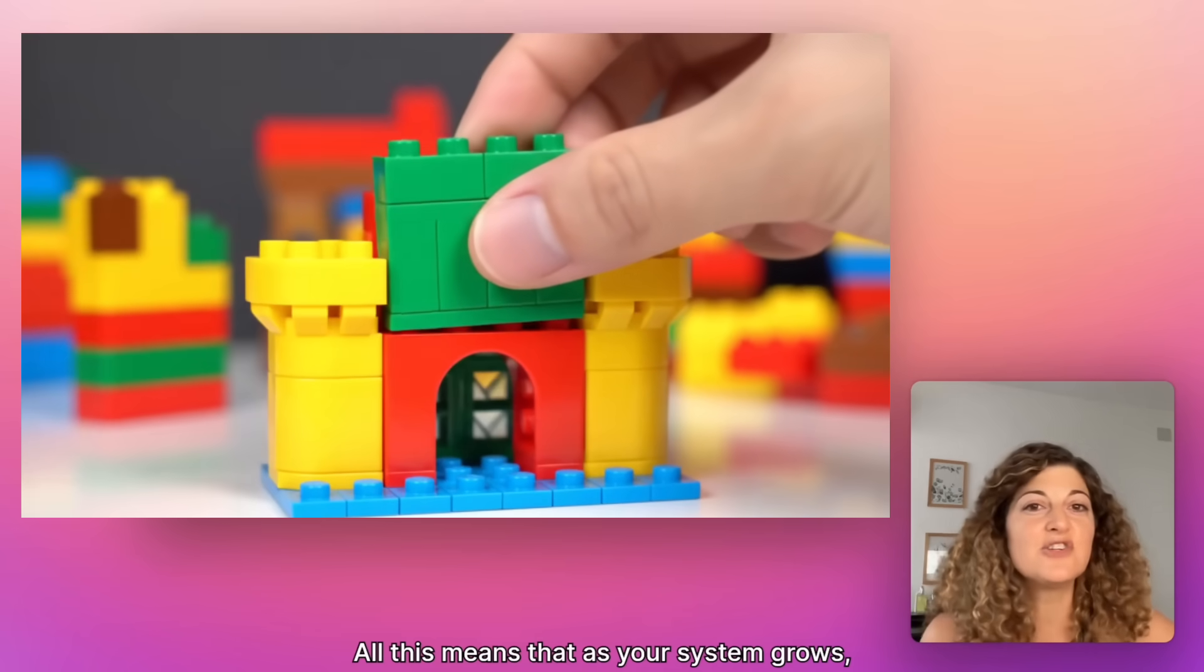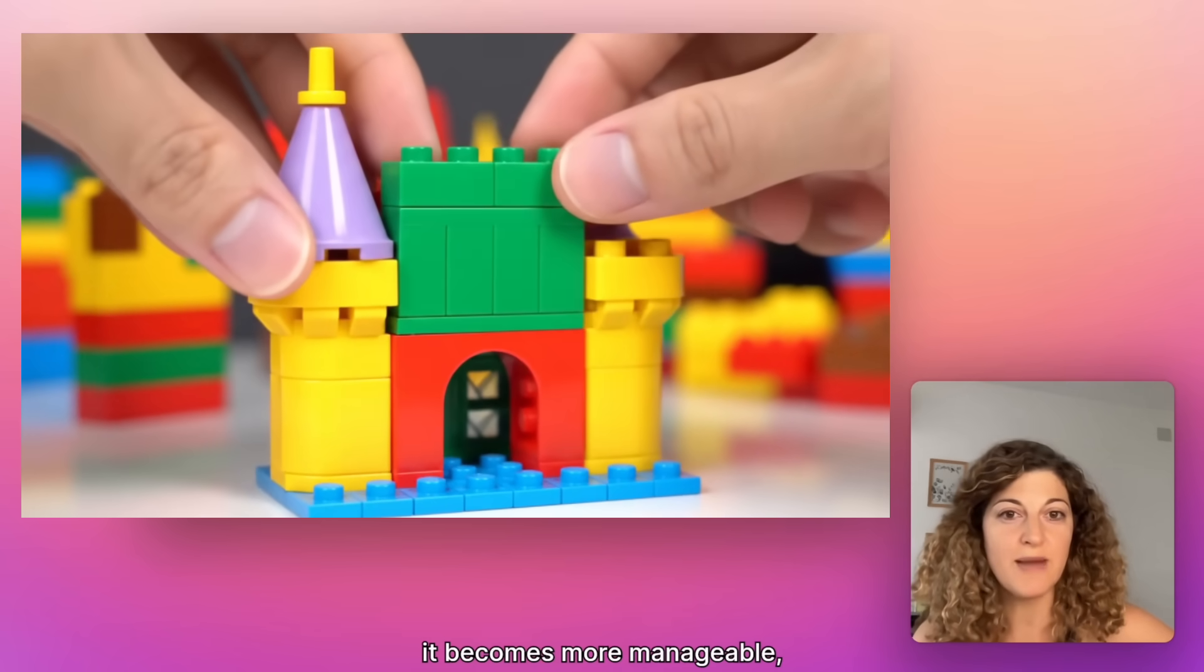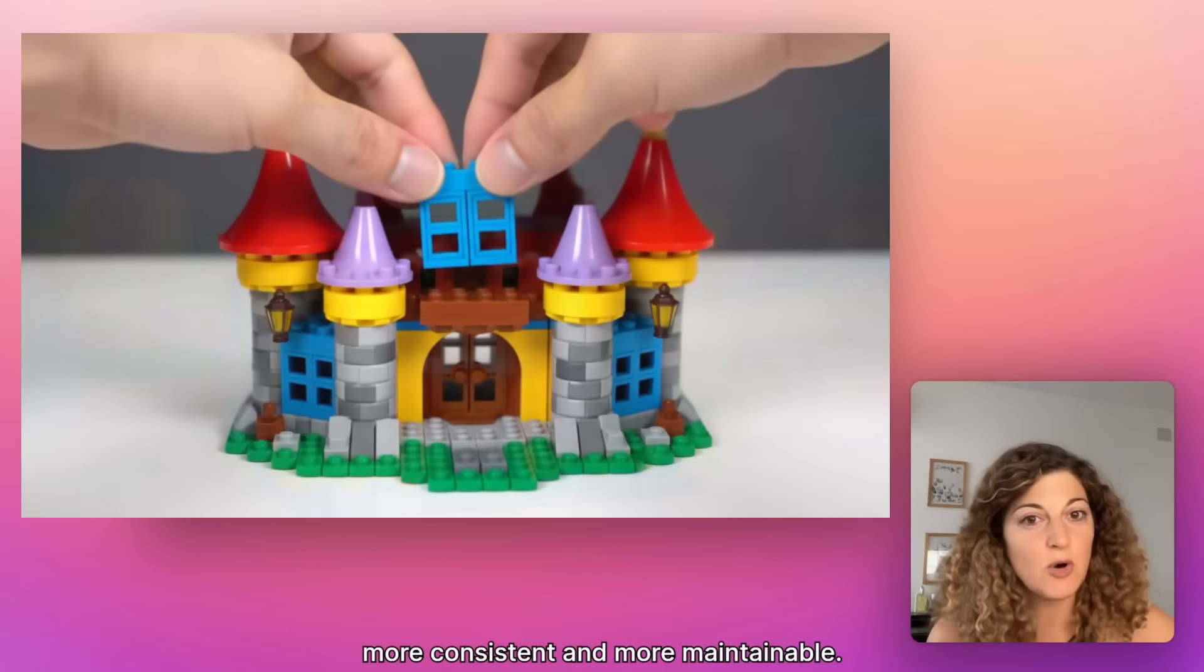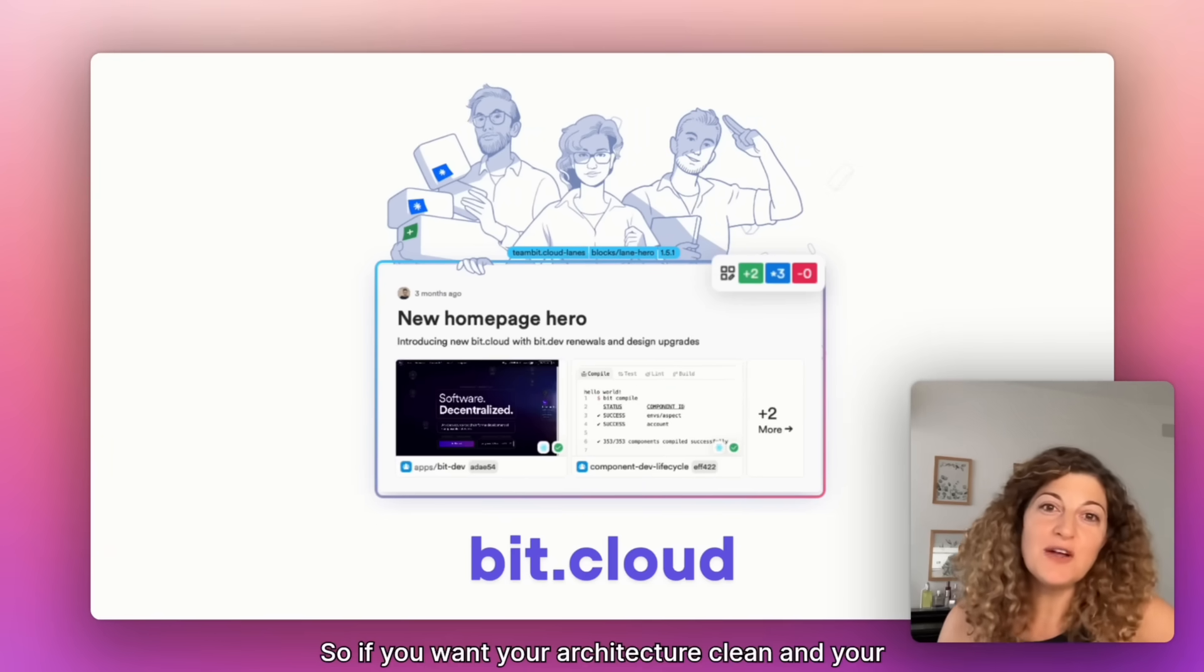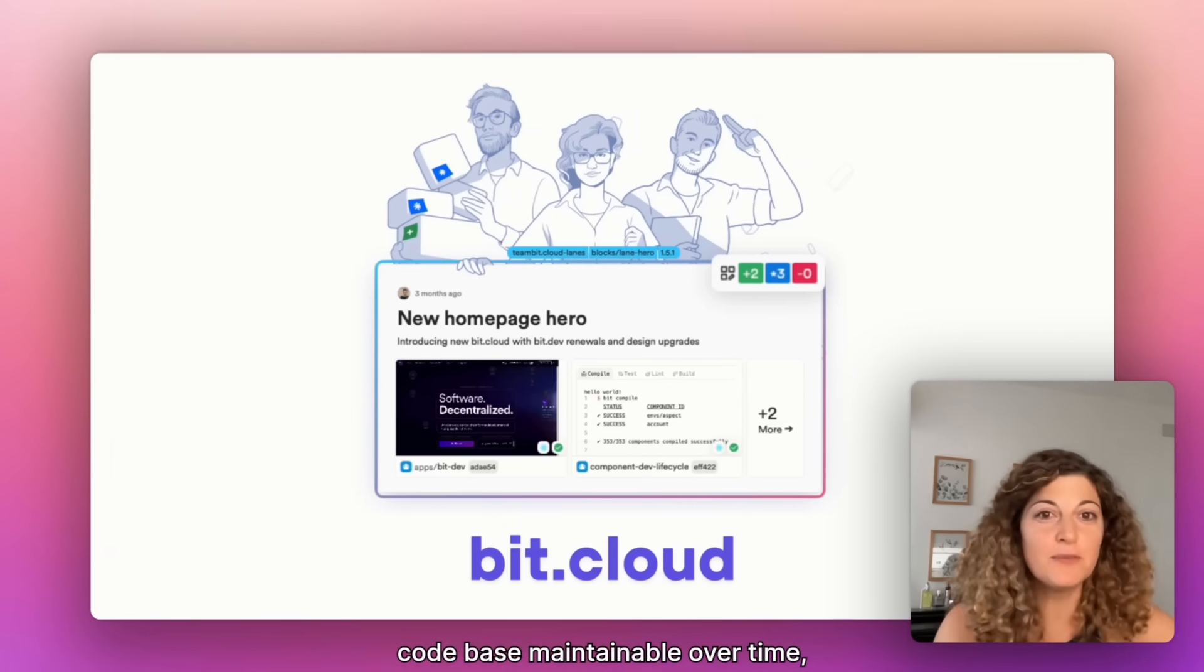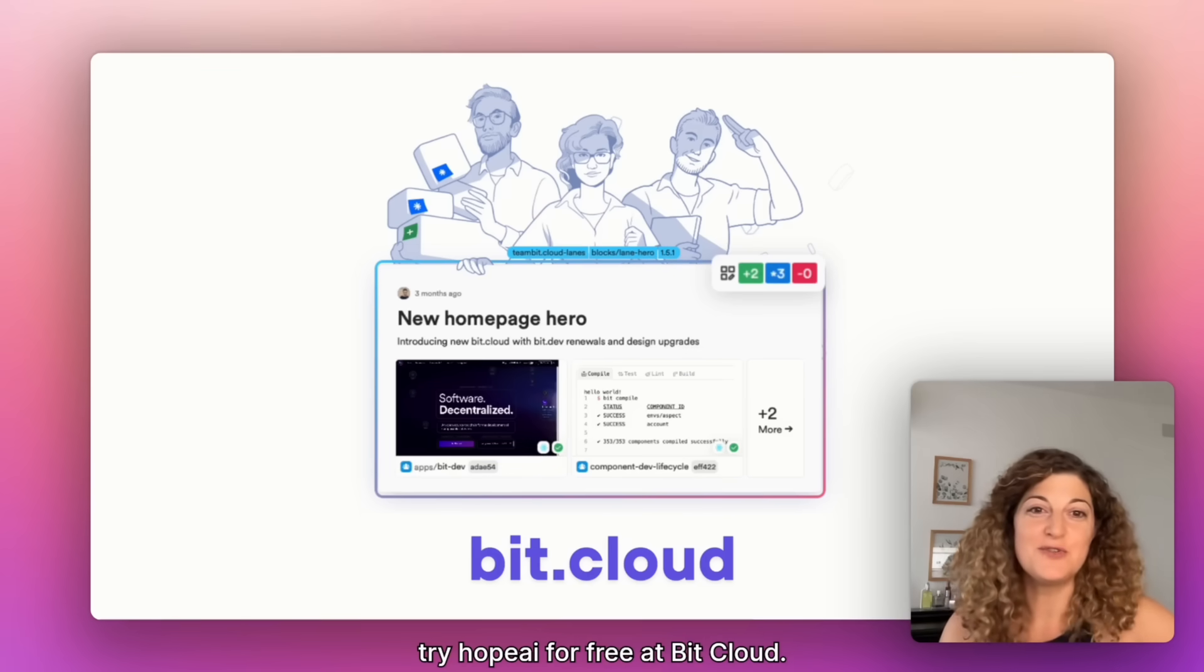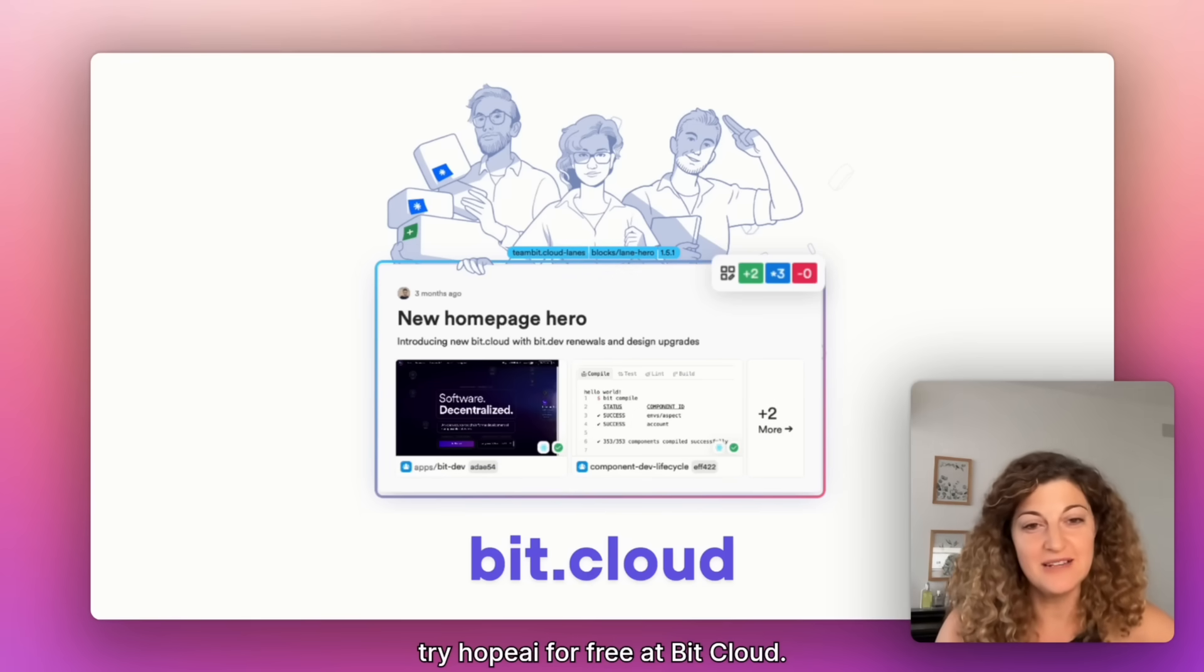All this means that as your system grows, it becomes more manageable, more consistent and more maintainable. So if you want your architecture clean and your codebase maintainable over time, try Hope AI for free at vid.cloud.